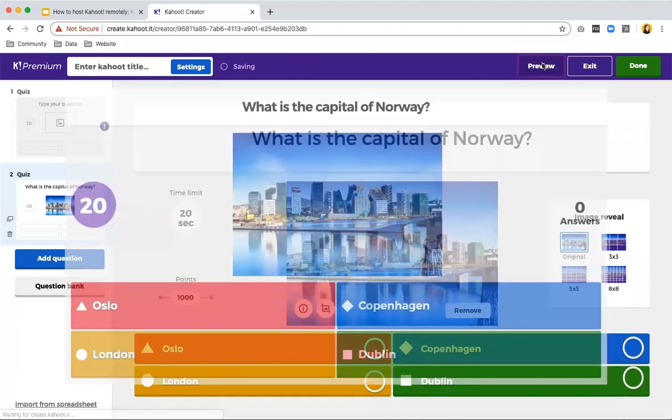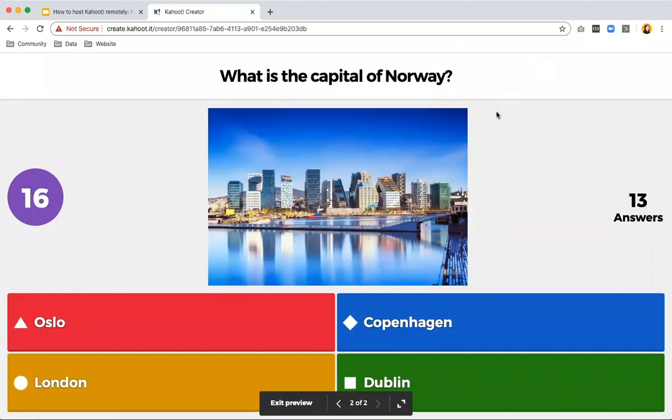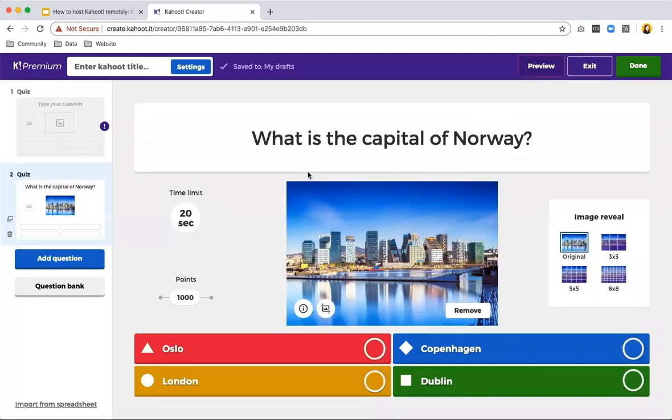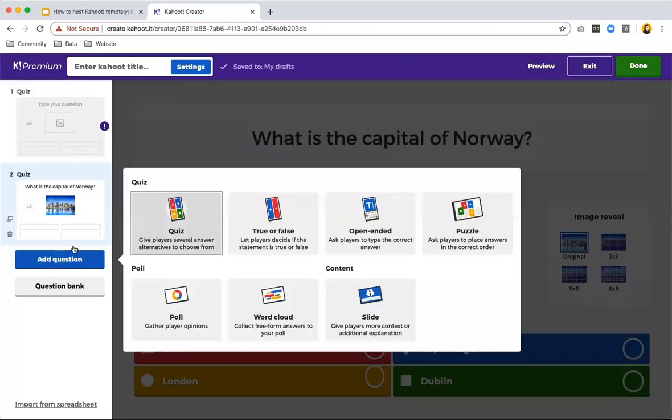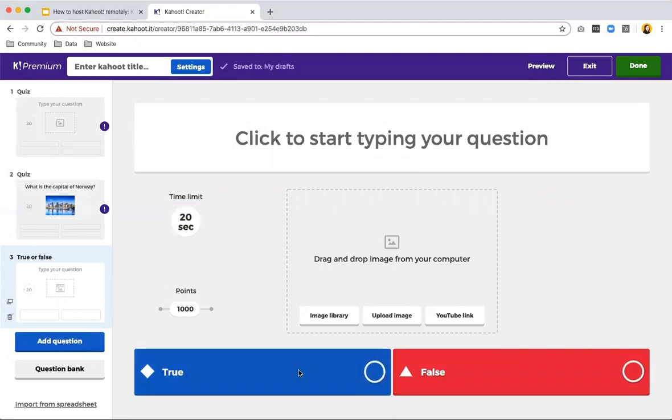And then if I preview, this is how it shows when you're actually hosting a game live. People at this point will be prompted on their device to choose the right color that corresponds with the right answer. You can also add true or false questions, which are very explanatory. It's just true or false. And since these are already pre-filled, you just have to answer your question and you're done.